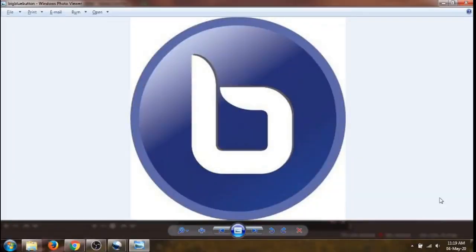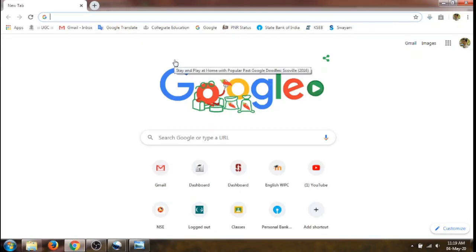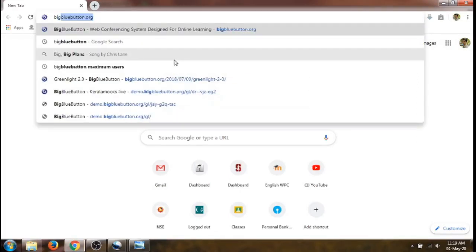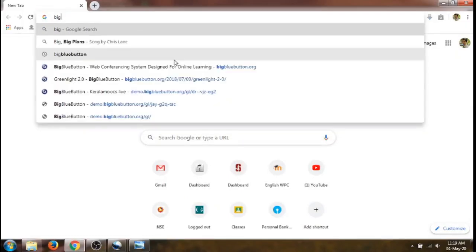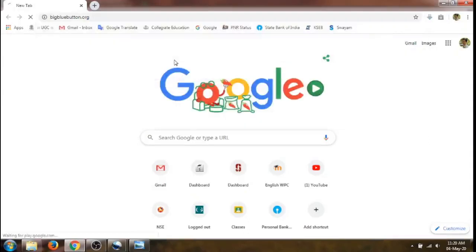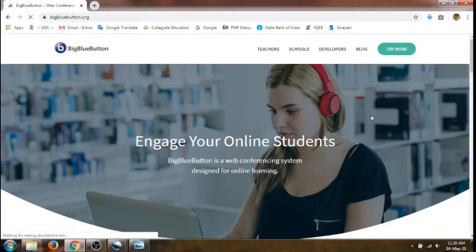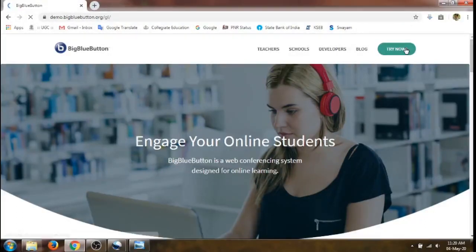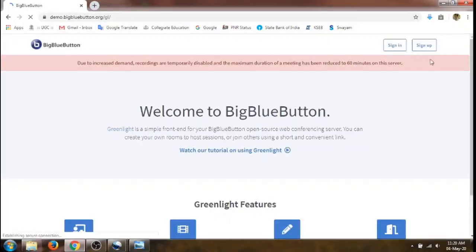Hello everyone. In this video we will learn how to use BigBlueButton for conducting online meetings. Open the browser and type bigbluebutton.org. That will take us to the BigBlueButton conferencing page. We can click on the 'Try Now' button here, which will take us to the conferencing page.